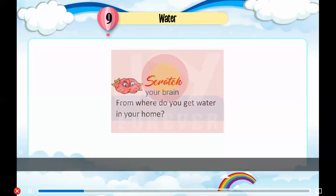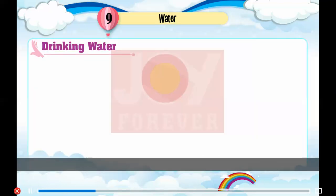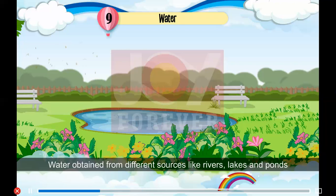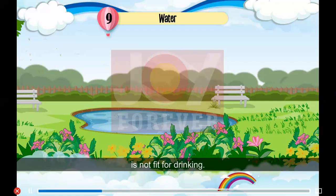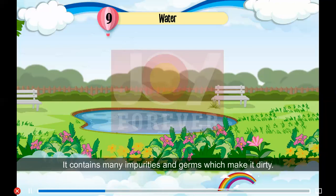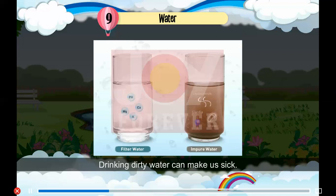Scratch Your Brain: From where do you get water in your home? Seas and oceans are large water bodies but their water is salty. Water obtained from different sources like rivers, lakes and ponds is not fit for drinking. It contains many impurities and germs which make it dirty. Drinking dirty water can make us sick.